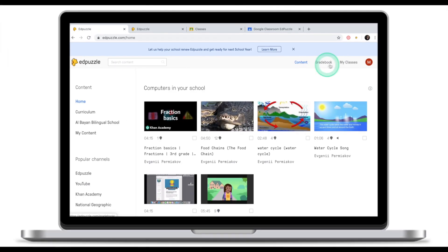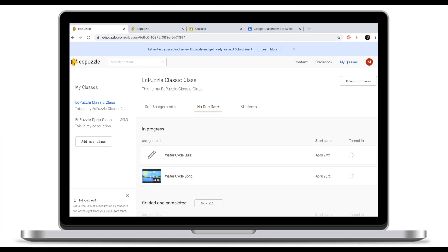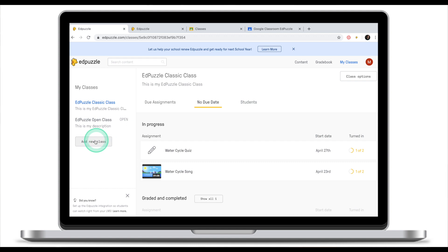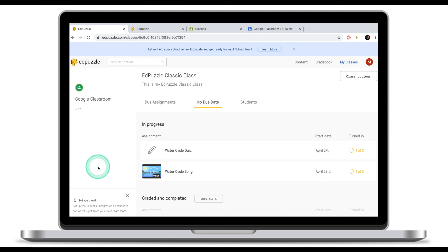First thing we need to do is import our existing Google Classrooms and students onto EdPuzzle. And this is how it's done. From your home screen, go to my classes, click on add new class, and click on Google Classroom.